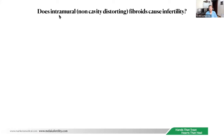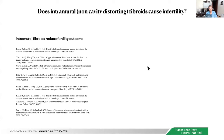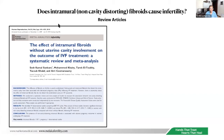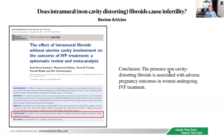Does intramural non-cavity-distorting fibroid cause infertility? There are papers showing that intramural fibroids reduce fertility outcome, and others showing no effect. When contradicting studies exist, we look to meta-analyses. The first, by Sunkara et al., titled 'The Effect of Intramural Fibroids Without Uterine Cavity Involvement on the Outcome of IVF Treatment: Systematic Review and Meta-analysis,' concluded that the presence of non-cavity-distorting fibroids is associated with adverse pregnancy outcome in women undergoing IVF.